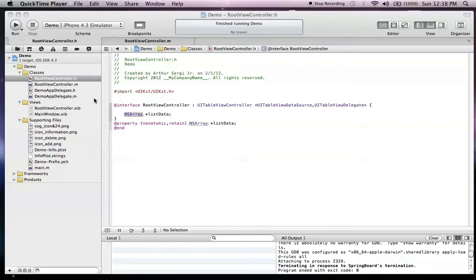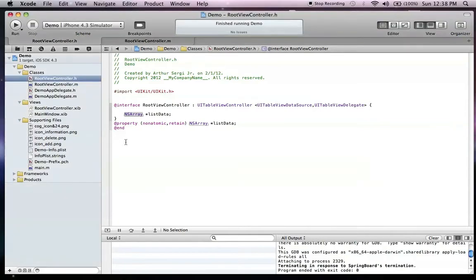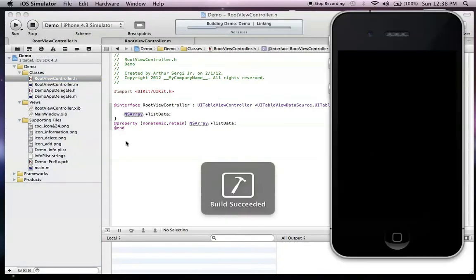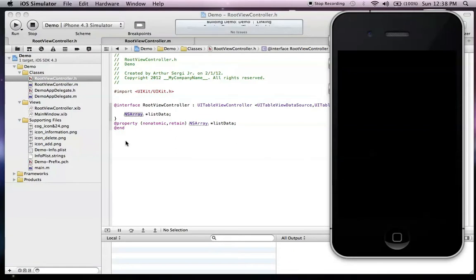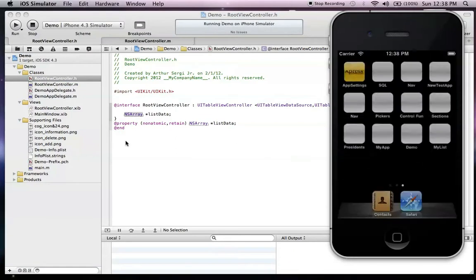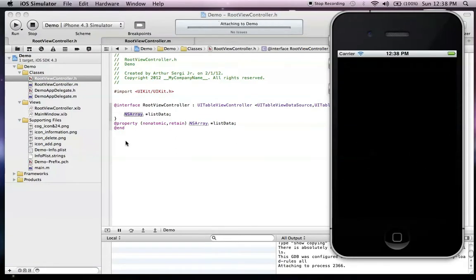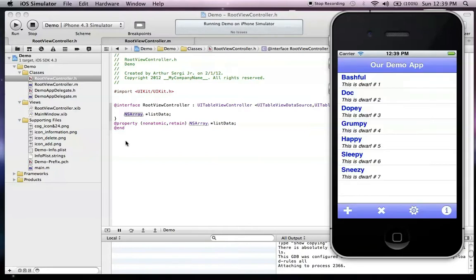Okay, welcome to tutorial number six. I'm just going to run this quickly. Sorry, I'm not actually in the view. It's going to come up on our screen to show you where we left off. And there is our list of dwarves.